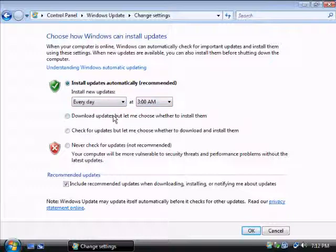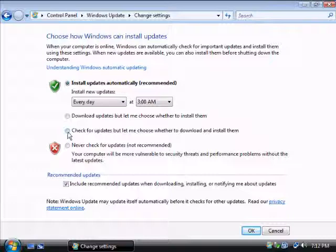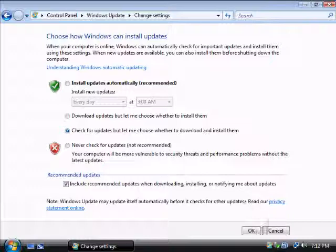So you can also use download updates but let me choose whether to install them. But my advice is to use this one. Windows is going to check for updates but let me choose whether to download and install them.